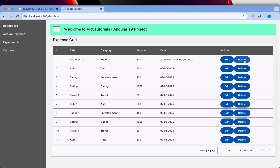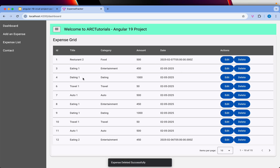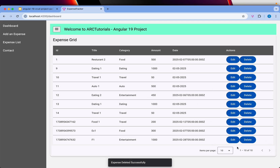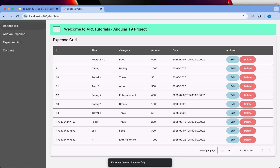Now let's see it in action. I'm clicking on items — number three, four, five — and the table updates accordingly. You can see the message appearing here. That's the simplest way to delete any existing expense from this application.